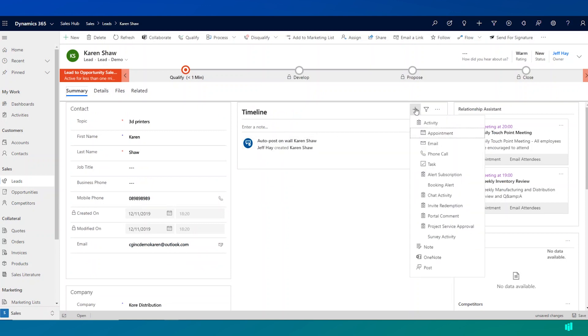So in working with the lead, I can continue to add appointments, phone calls, so I might have further qualifying phone calls with this individual before this becomes real and it becomes a real opportunity.